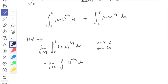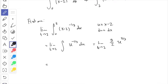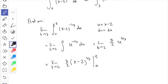Increasing the power by one: −1/3 + 1 = 2/3, and we multiply by the reciprocal, 3/2. So the antiderivative is (3/2)(x − 2)^(2/3). Going back to the limit, it's lim(t→2) of (3/2)(x − 2)^(2/3) evaluated from x = 0 to x = t.